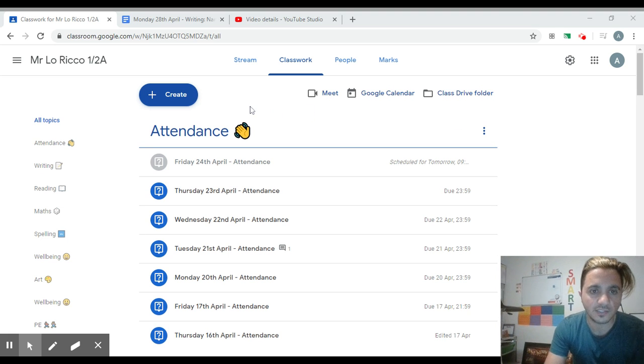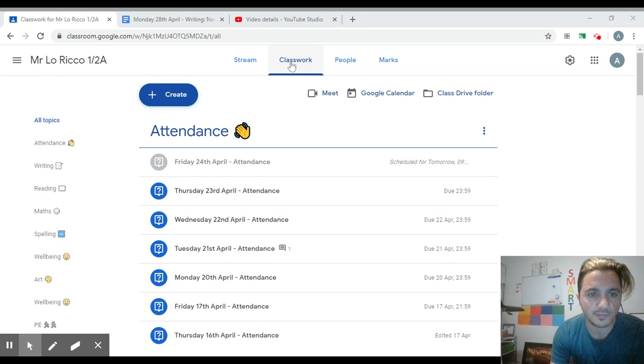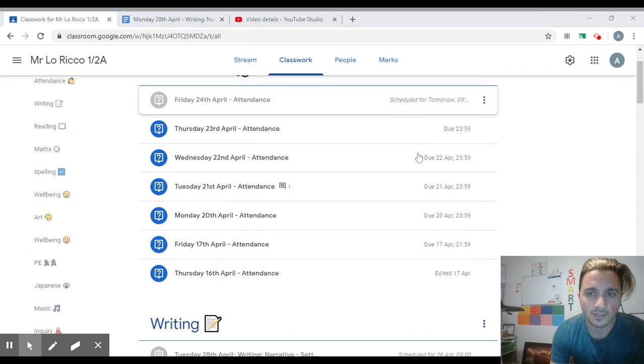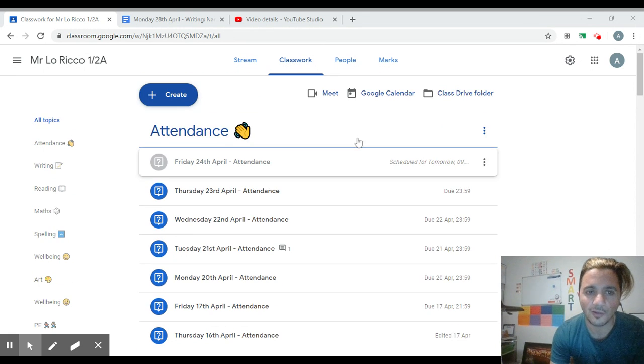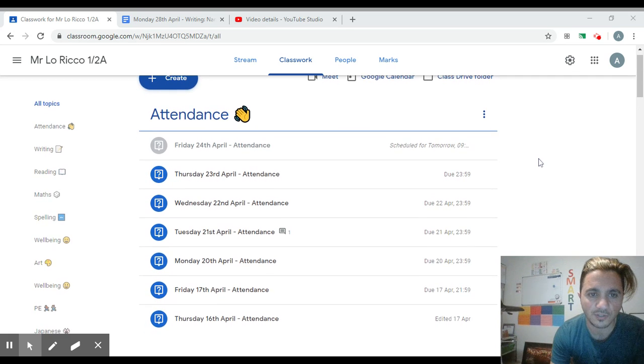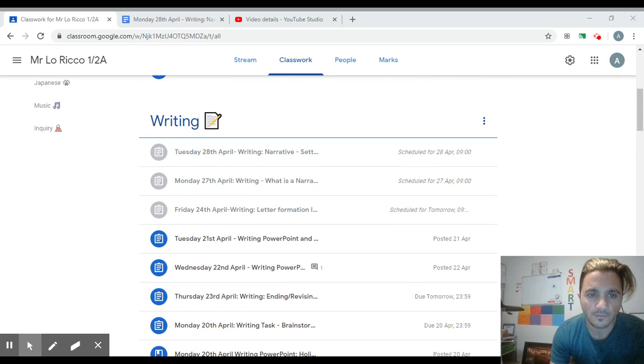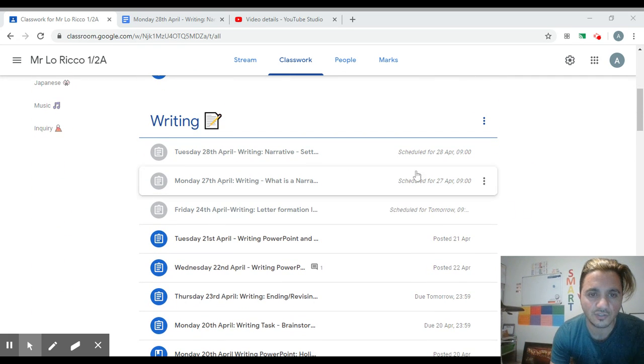Okay, so your task for today for writing is to go to classwork. Hopefully you've already done the attendance. Please make sure you mark yourself here if you haven't. Find where today's date is - today's Tuesday the 28th of April.